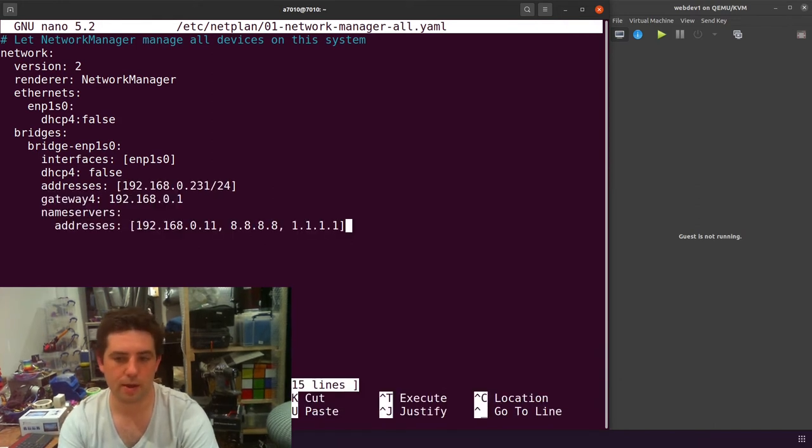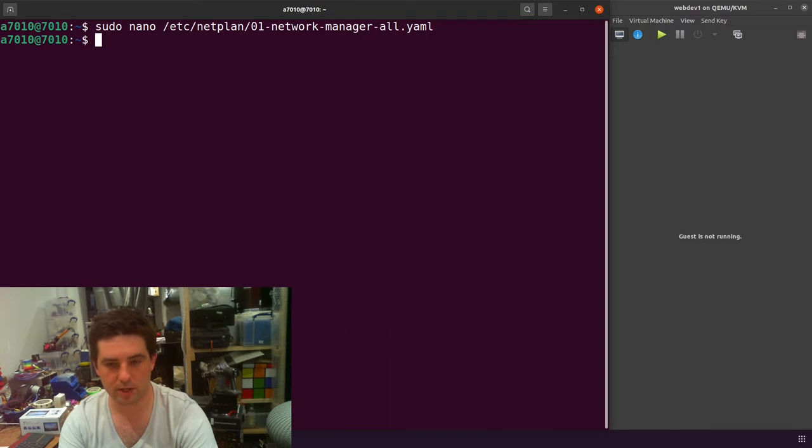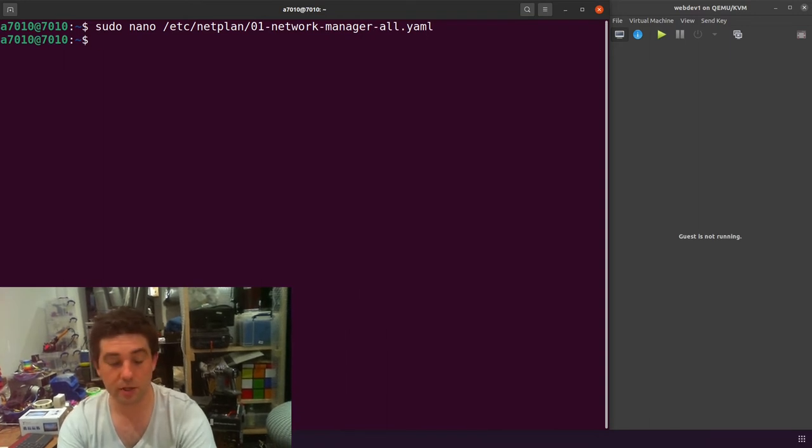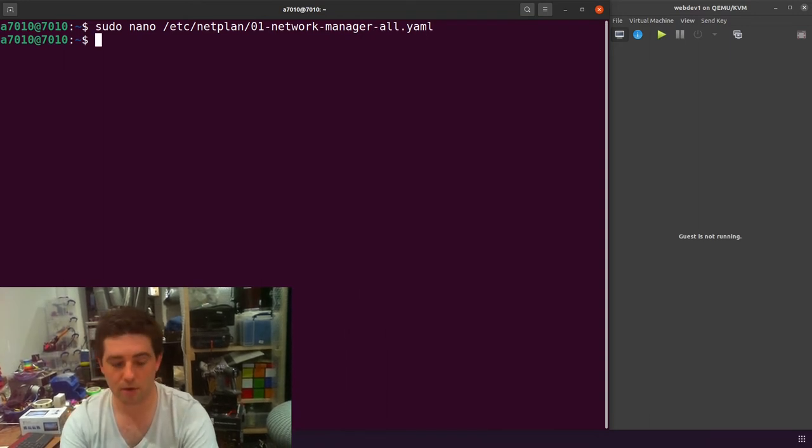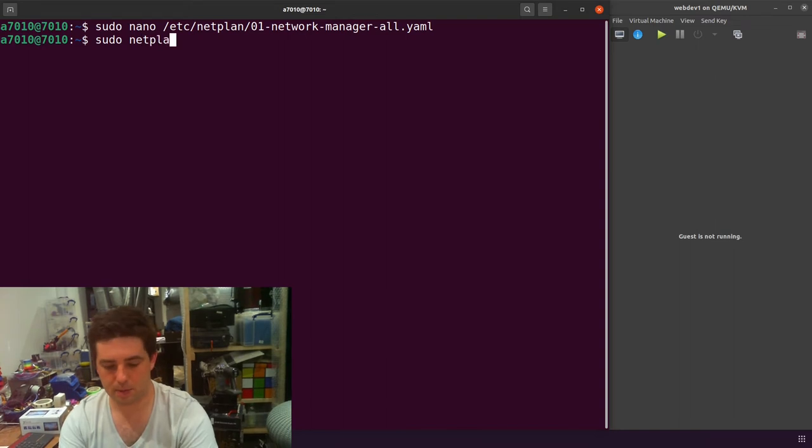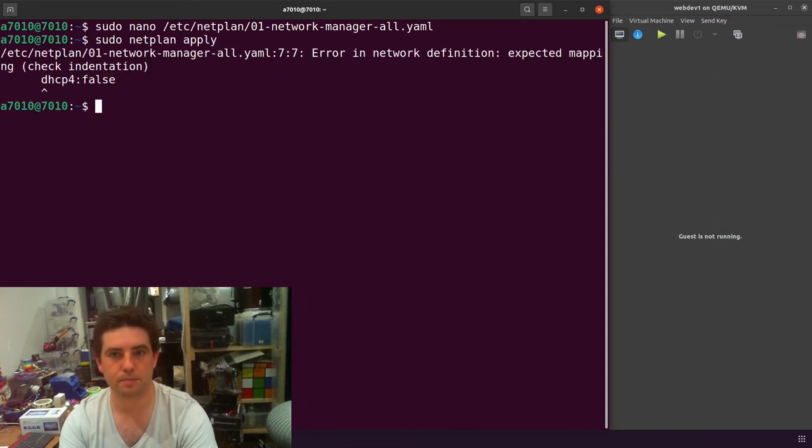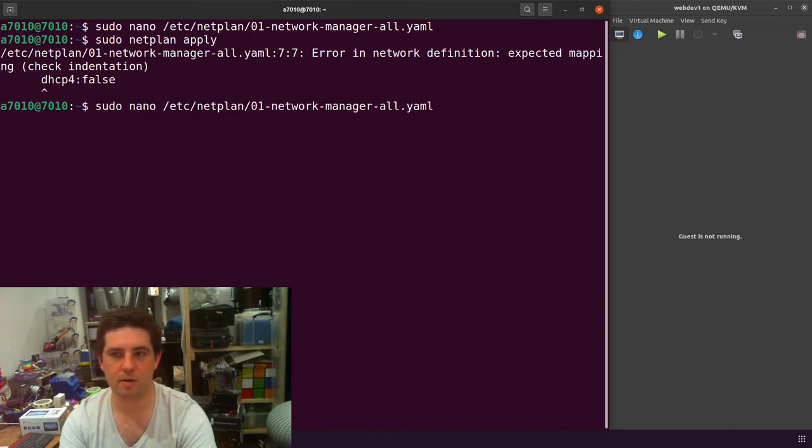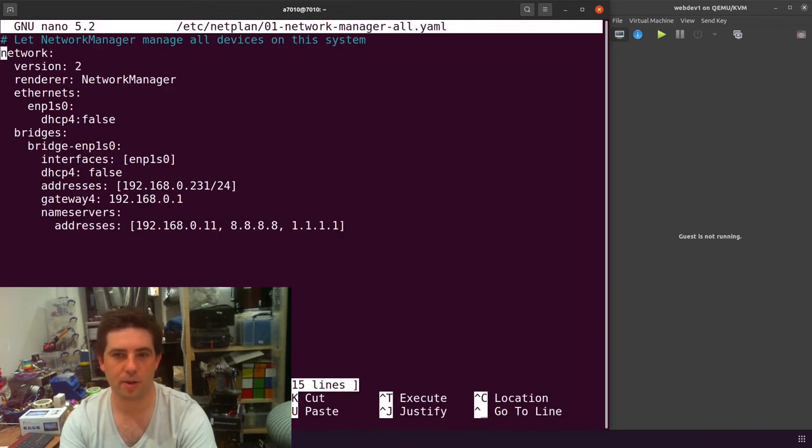I'll write that file out using Ctrl O and then close this down with Ctrl X. Then you need to apply that file. Sudo netplan apply. And I have an error in my file. So we'll go back in and edit that.